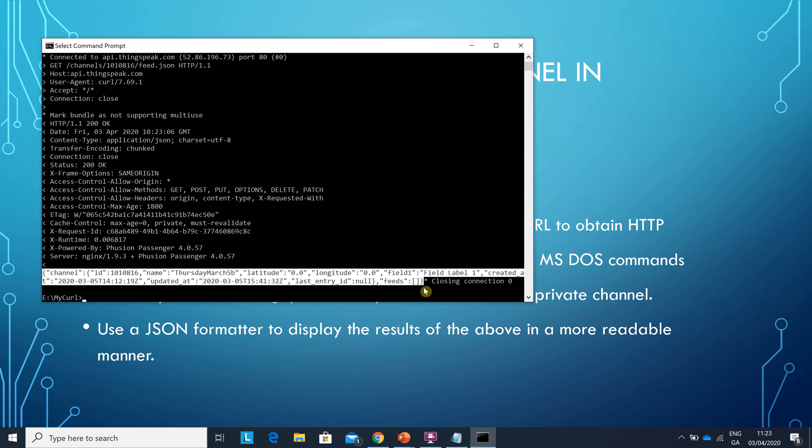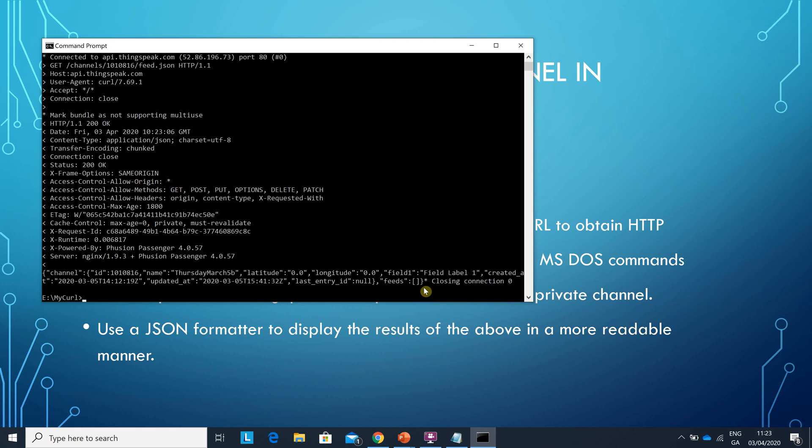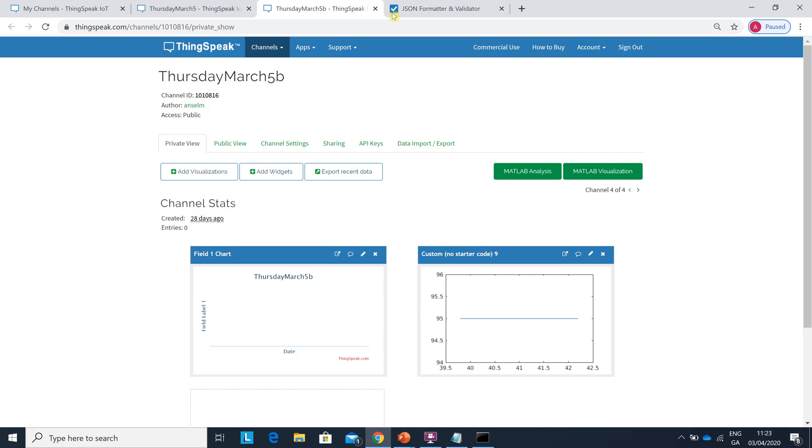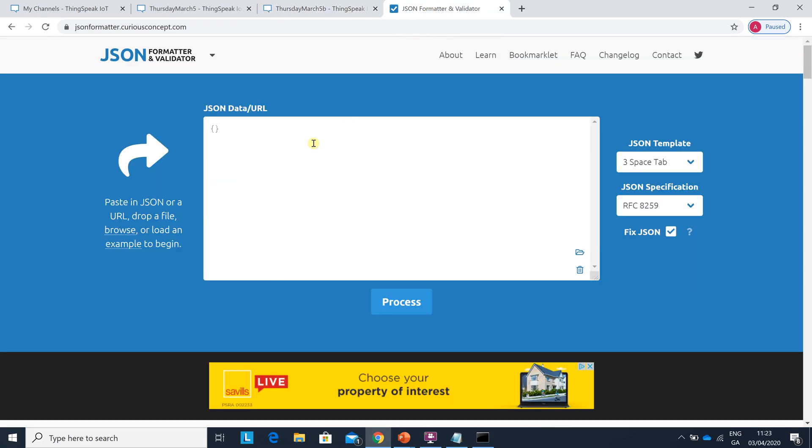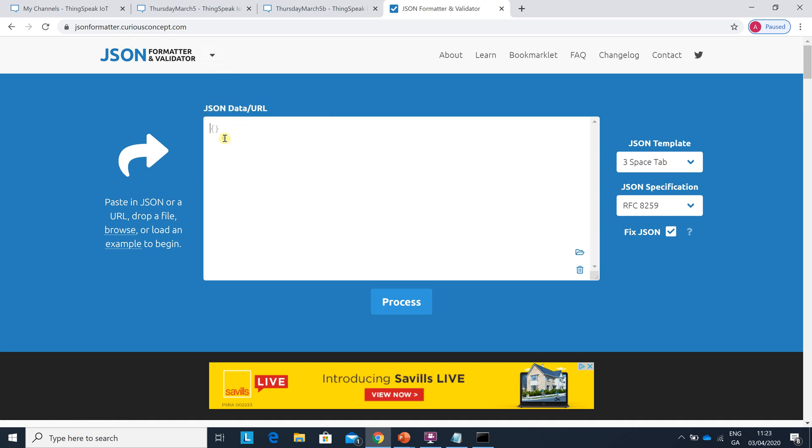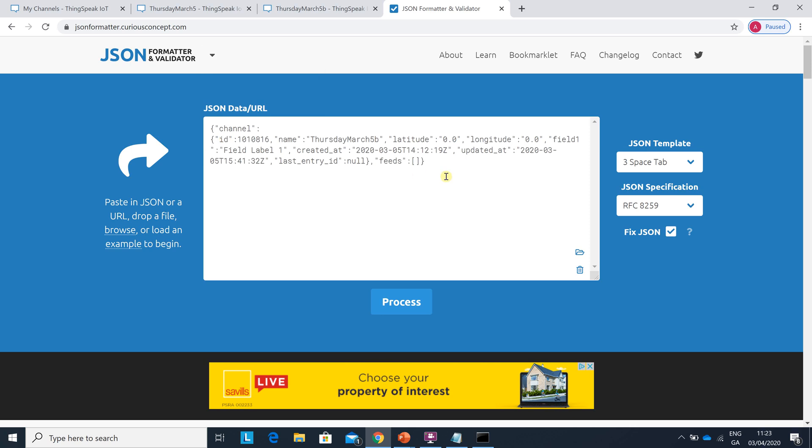And I have a JSON formatter here already. So that's jsonformatter.curiousconcept.com. Just paste it in there, hit process.